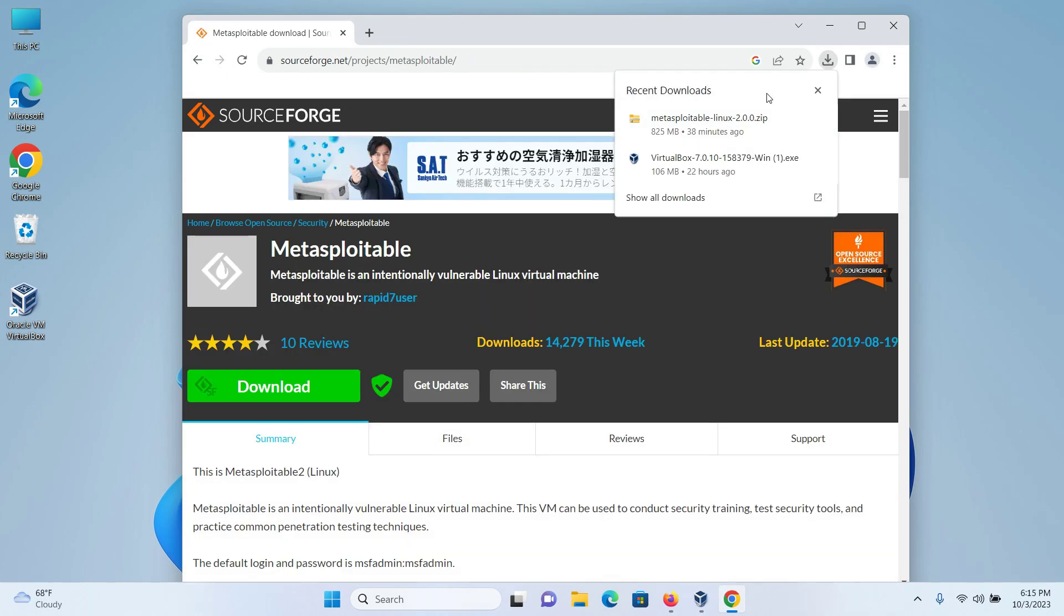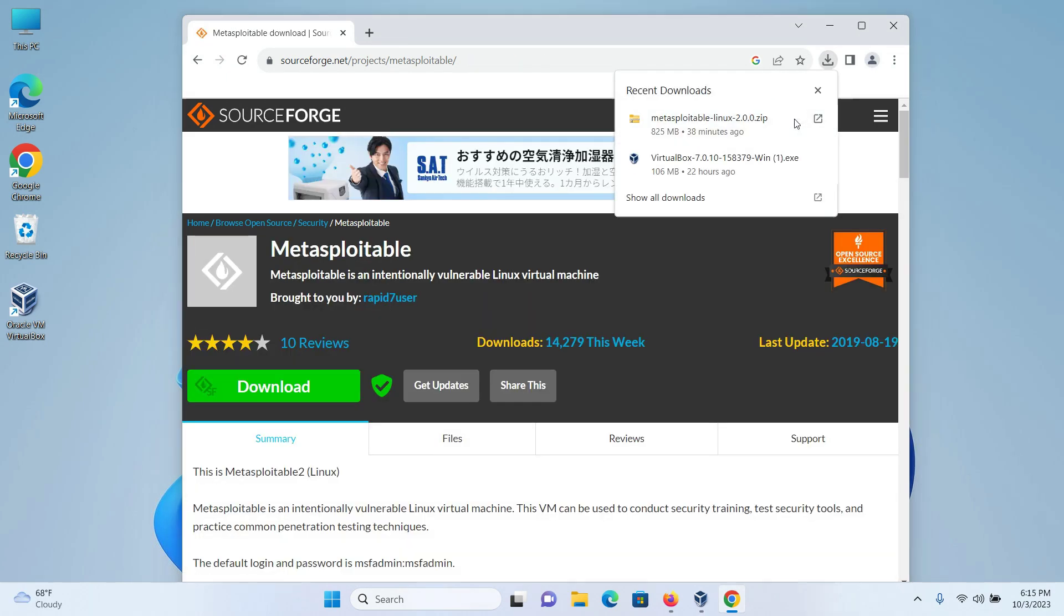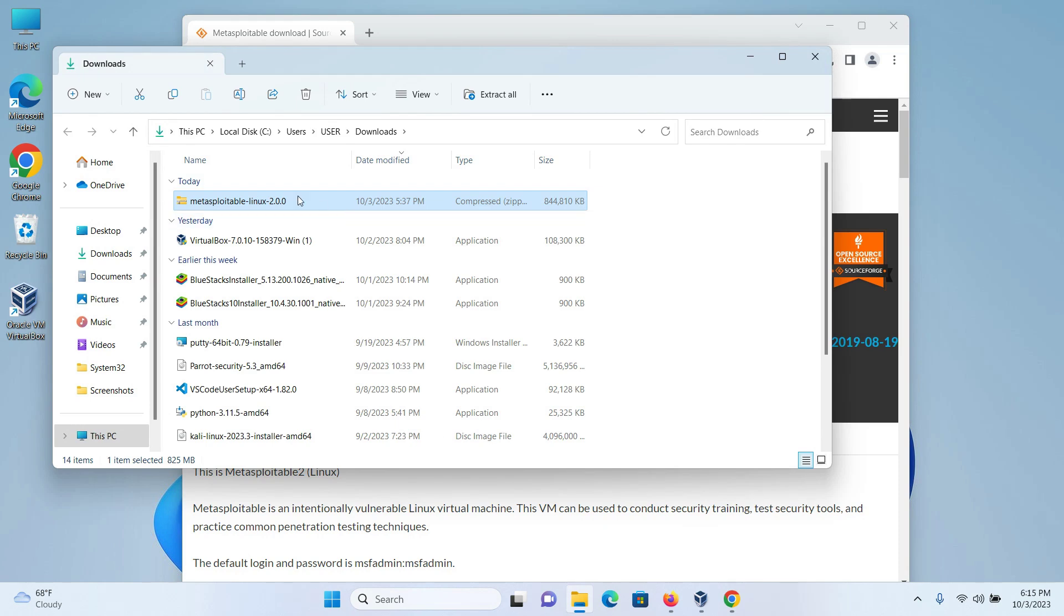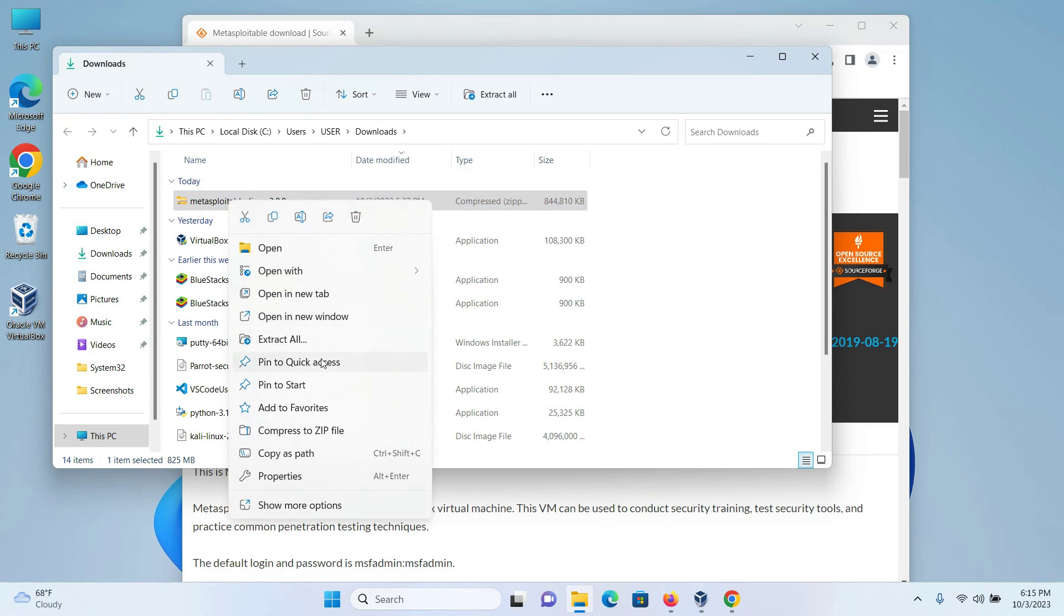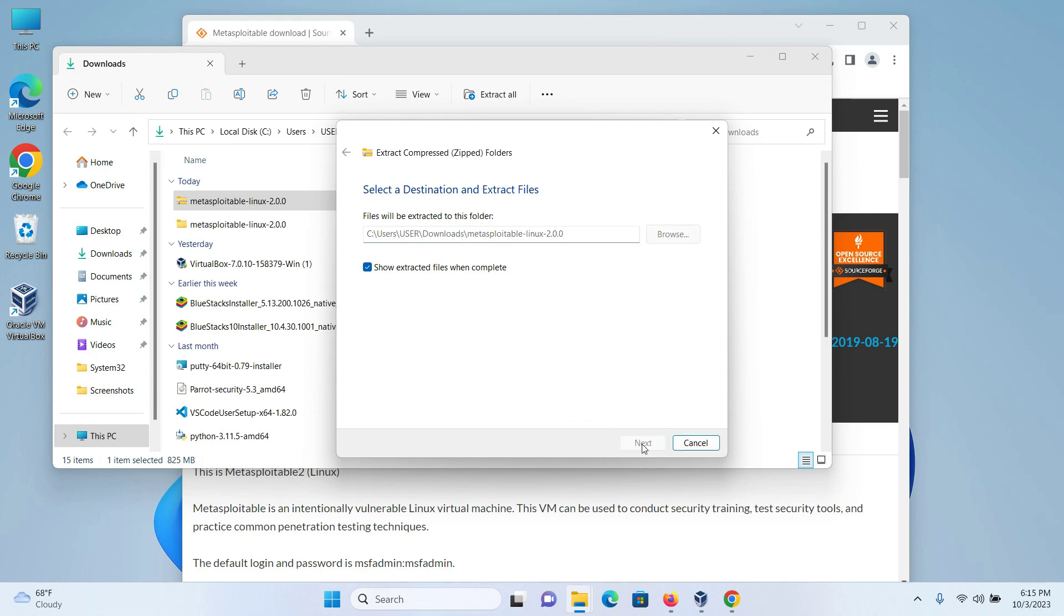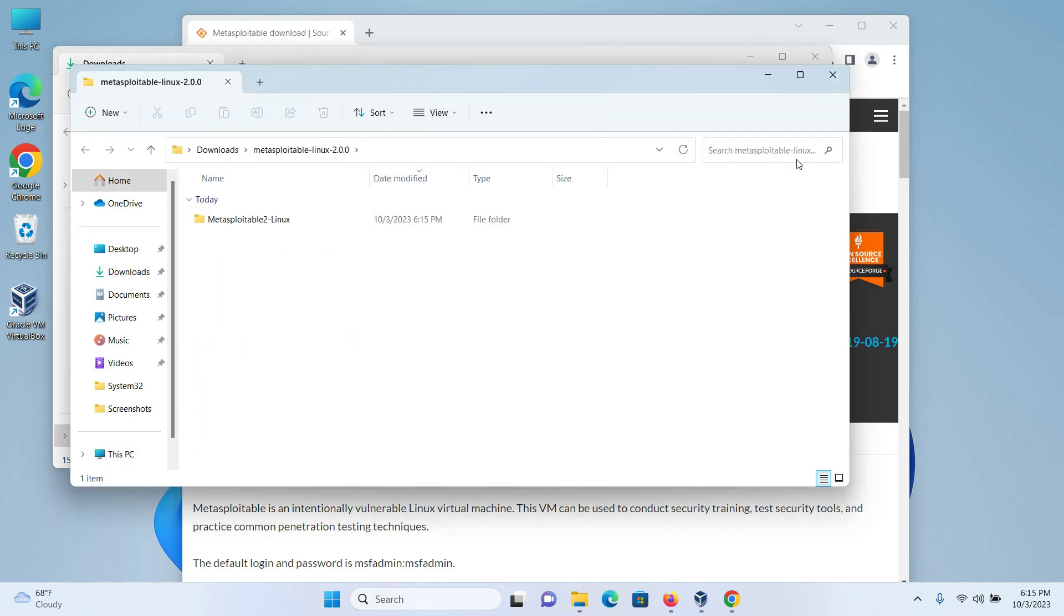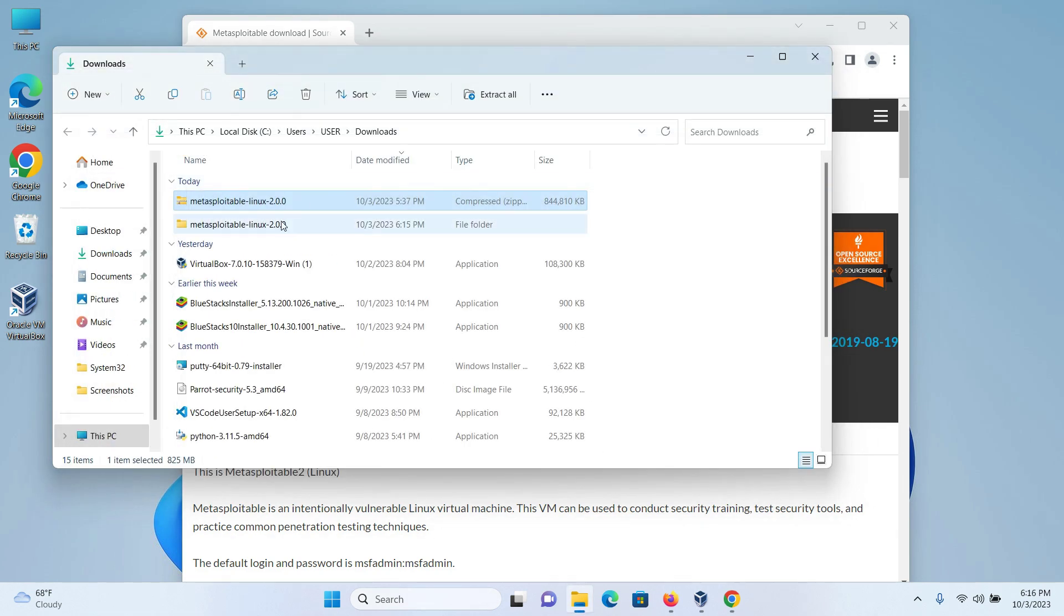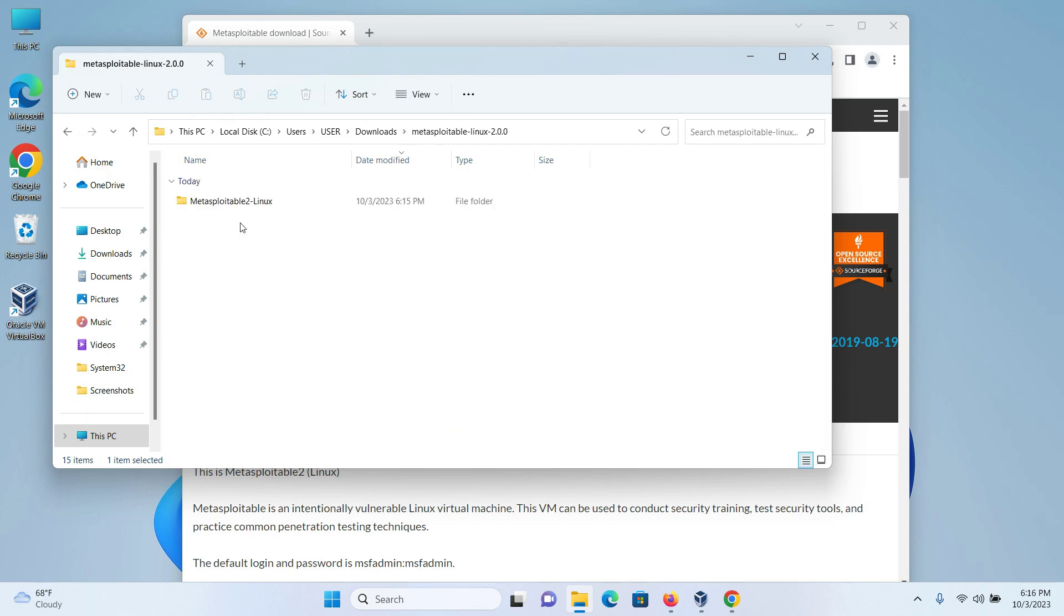After the download is finished, I will open the folder where the file got downloaded. I can confirm this is the file that has got downloaded into the downloads folder. I will right click on the file and click on extract all and the folder Metasploitable Linux 2.0 will be extracted into the downloads folder.